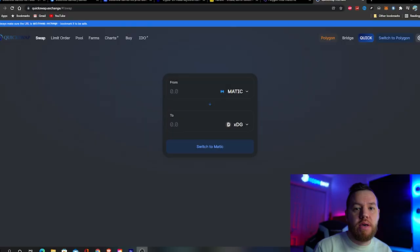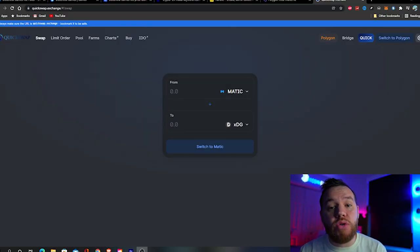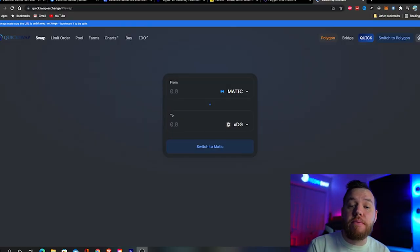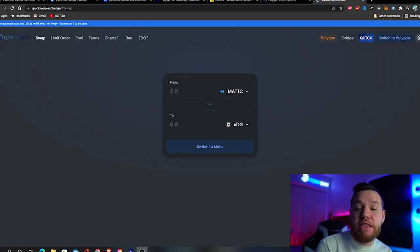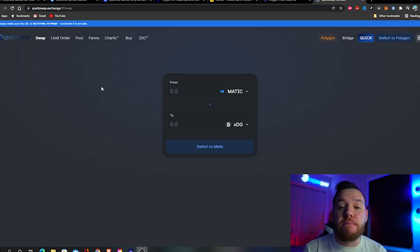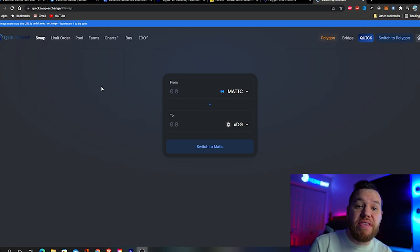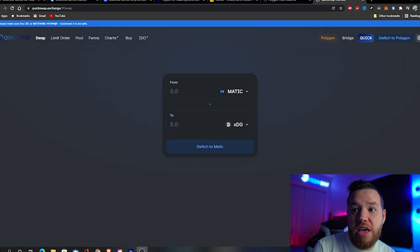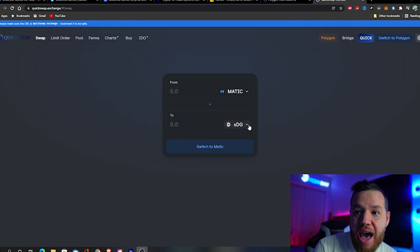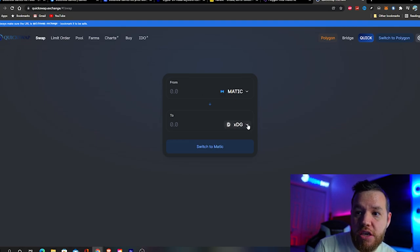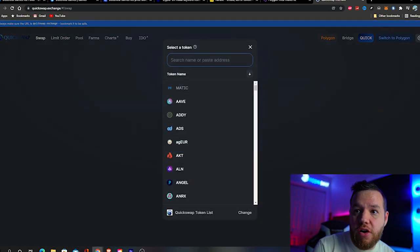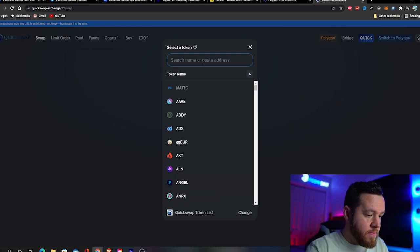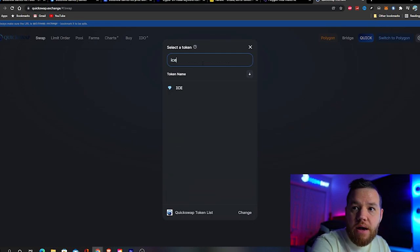The next step is sending Ethereum to your MetaMask wallet and then wrapping it in the Polygon network. However, this is only if the mint is in Ethereum. If the mint is done with ICE, then you're going to go back to quickswap.exchange and after buying the XDG you're also going to buy ICE.